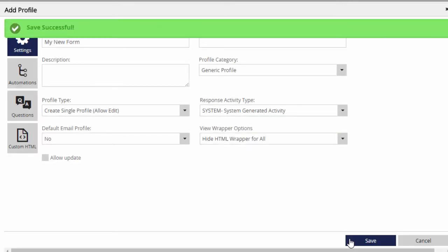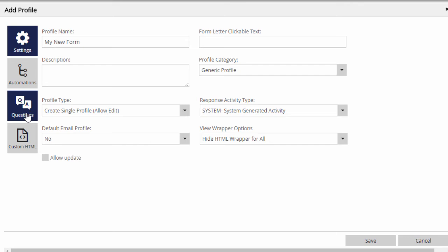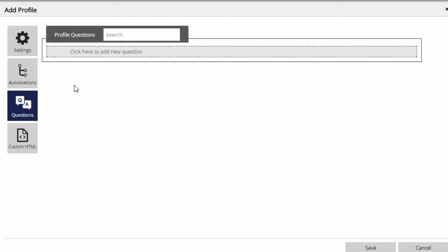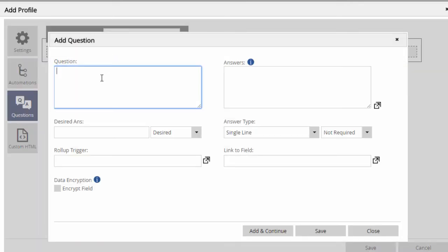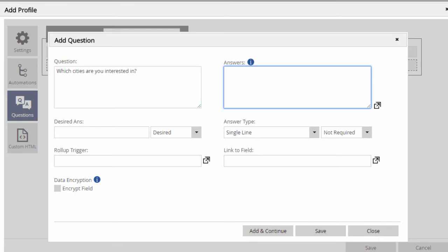Once we save the initial settings screen, we can build the form with the questions sidebar item. In the Add Question pop-up, we put the text of the question into the left box, and if there are multiple answer choices, they go to the right, one answer per line.